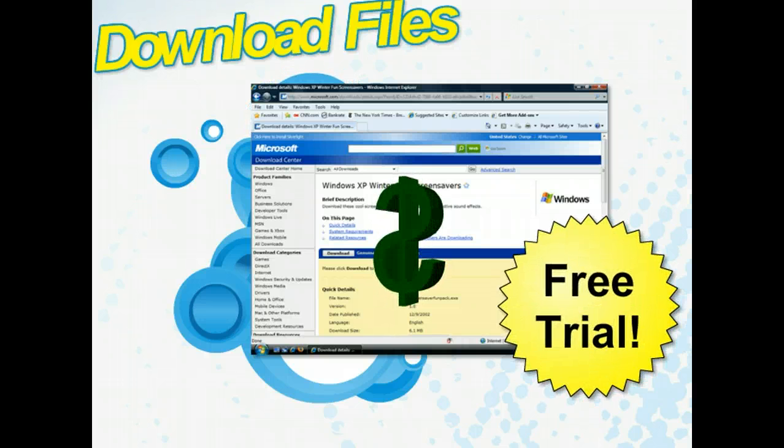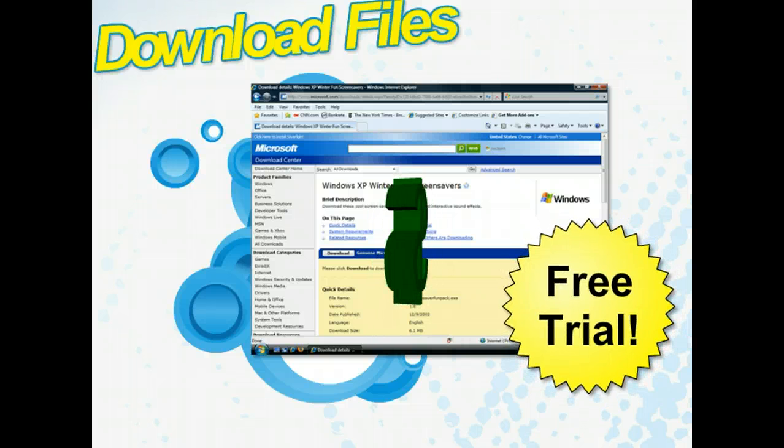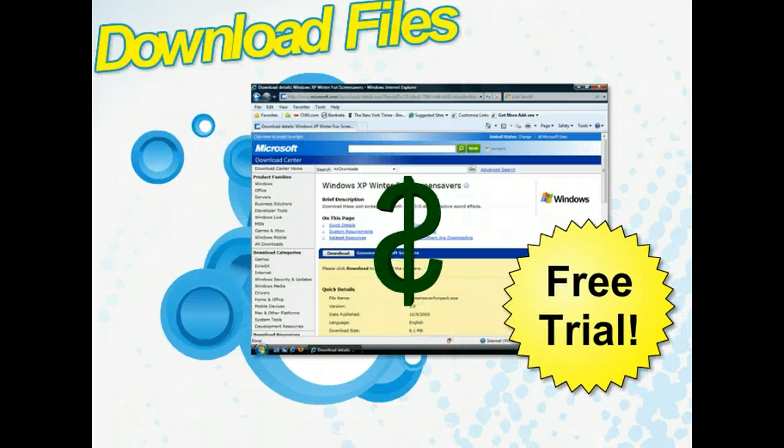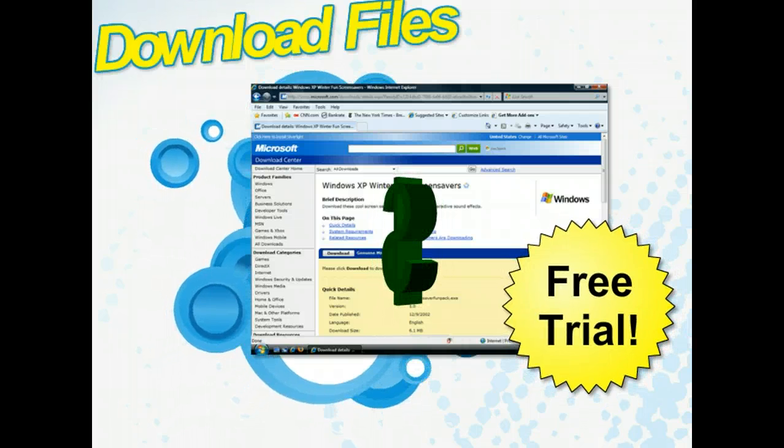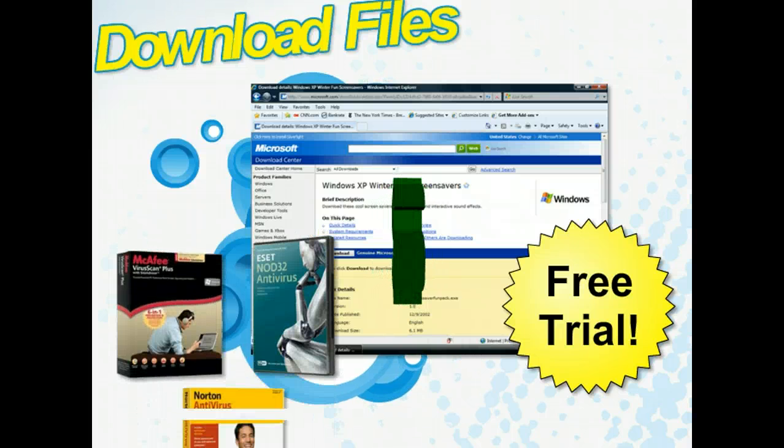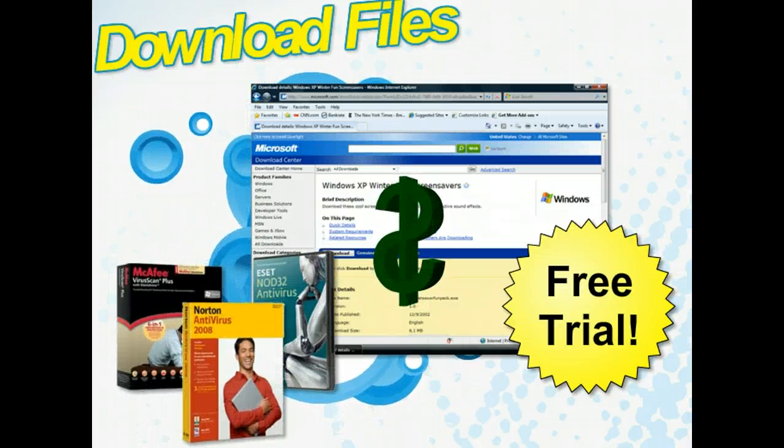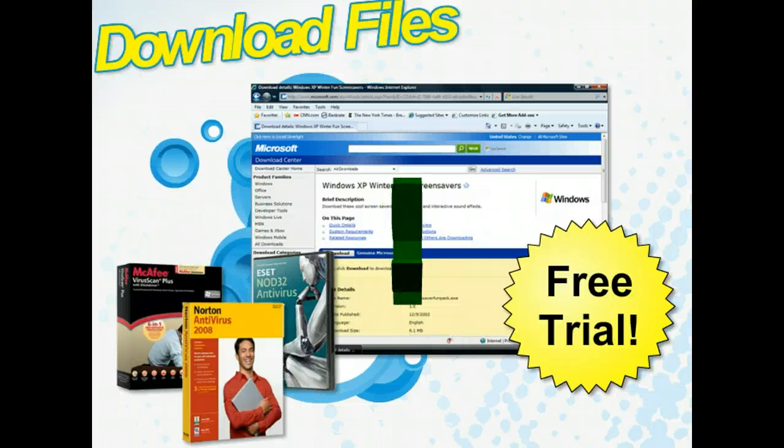Some downloads are only free for a trial period, after which you'll have to pay for the download if you decide to keep it. In addition, it's always a good idea to scan downloaded files for viruses before opening them.